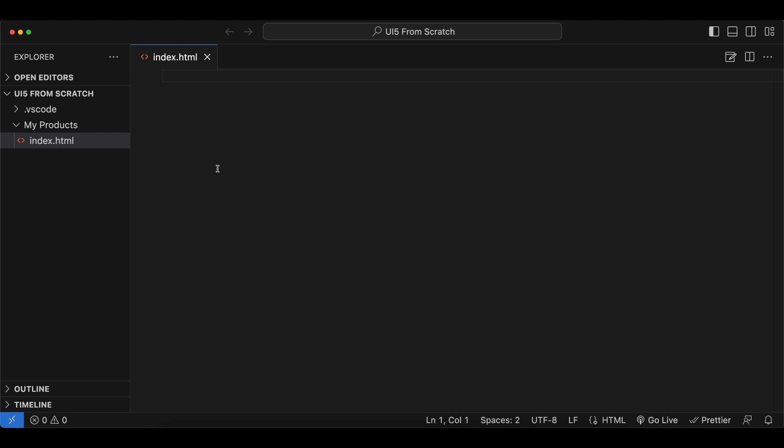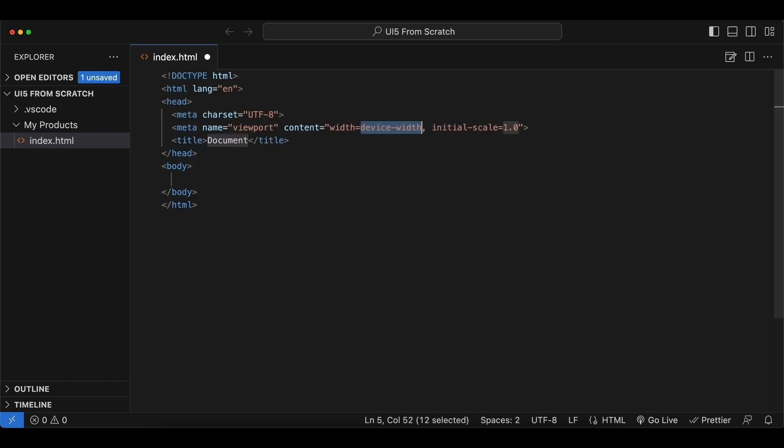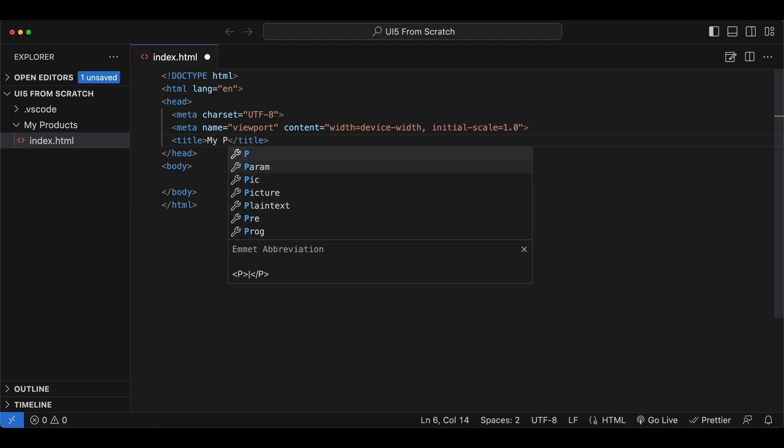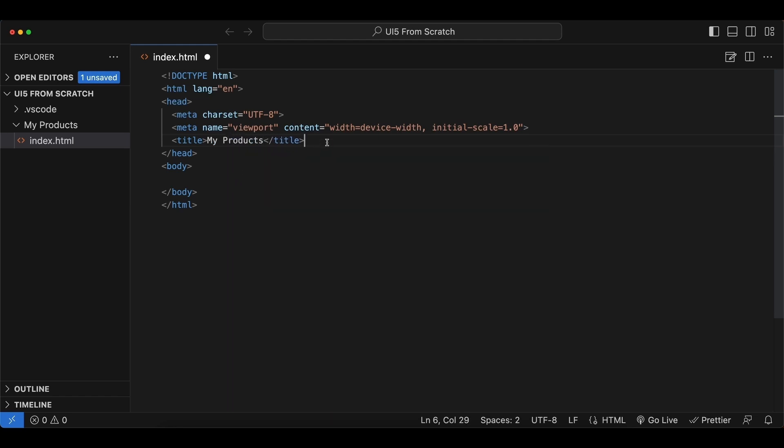Let's create an empty HTML file and quickly update the title to my products. And now for us to use UI5, first we have to load and initialize it, and we do that with a script tag inside our head.